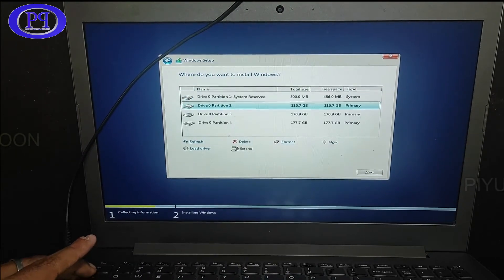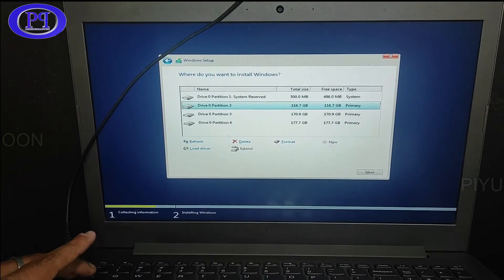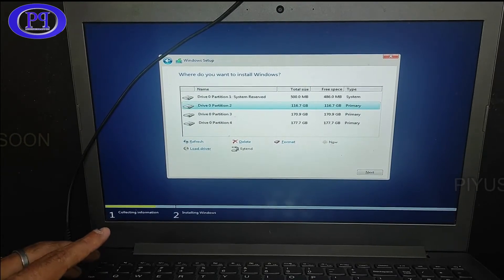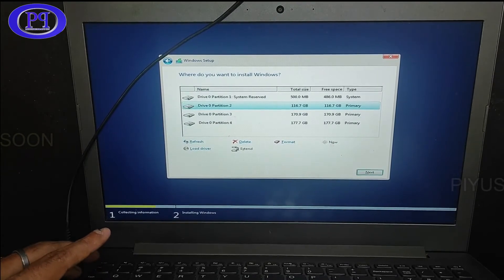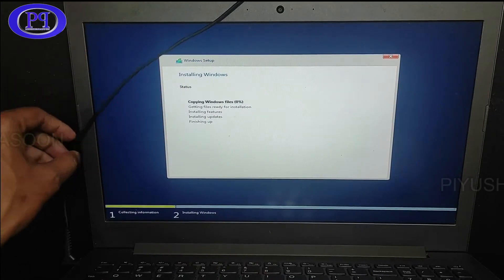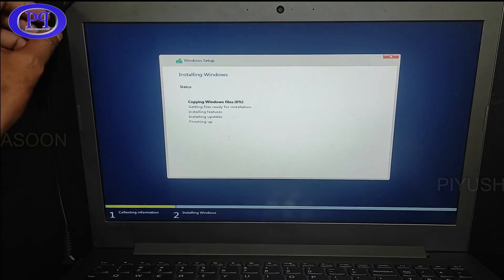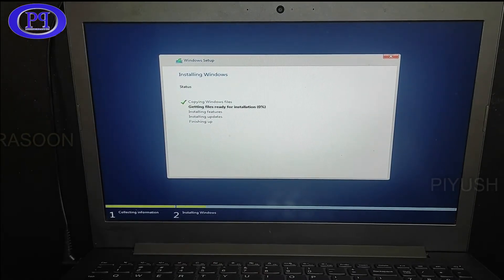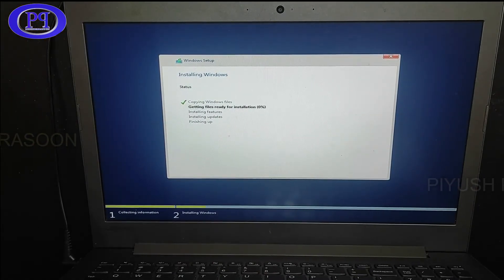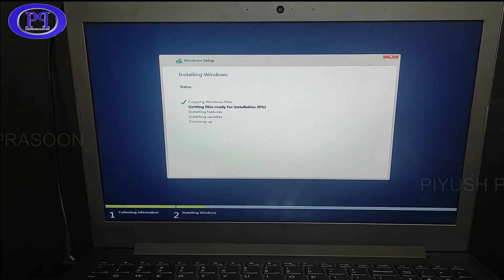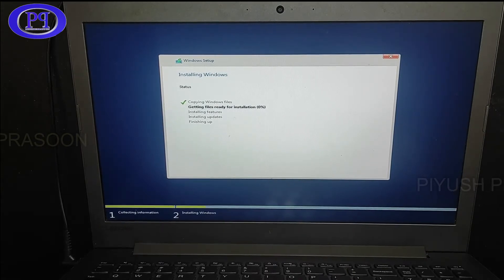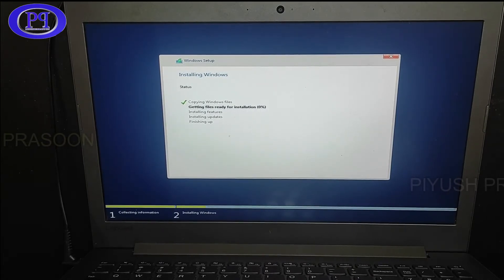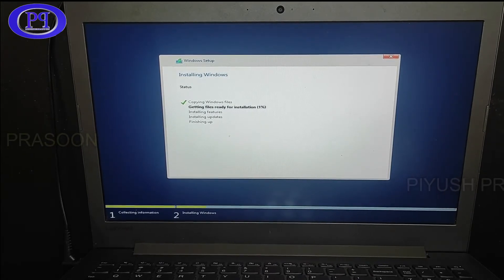So I have created the partition and I will be selecting the preferred drive in which I want to install Windows operating system. And here we go. So it has started installing the Windows operating system. It will take some time. I will make this fast forward to save the time.